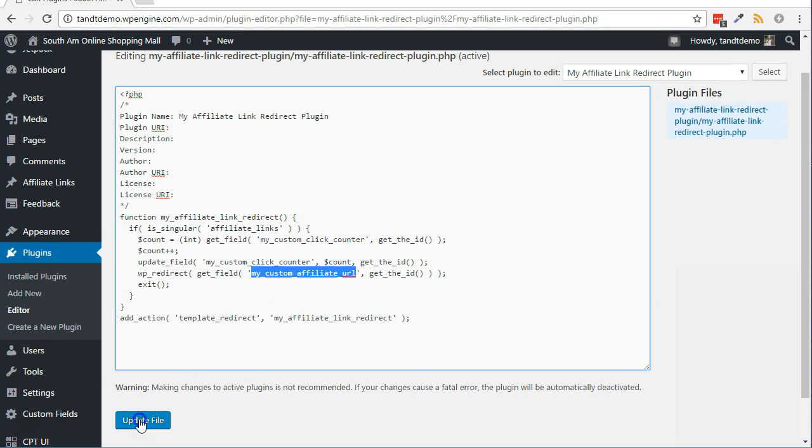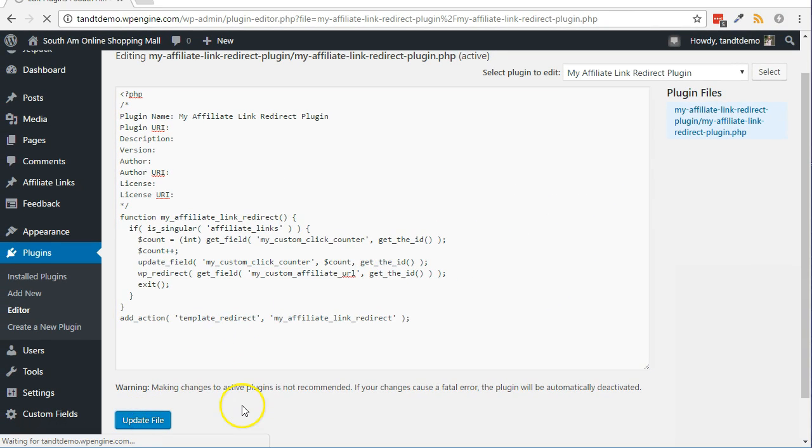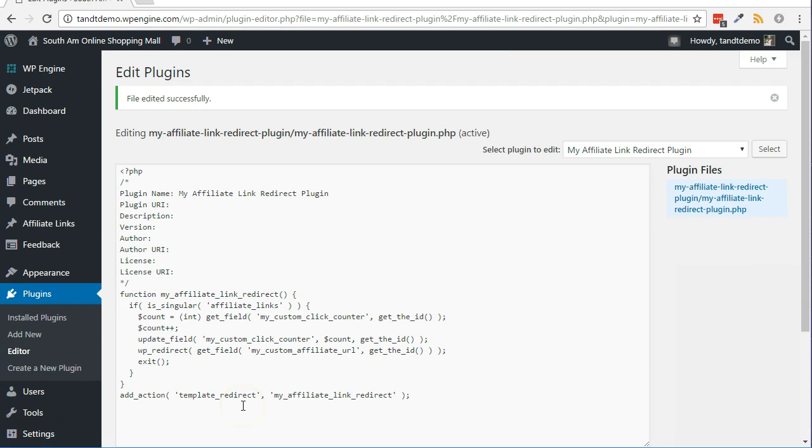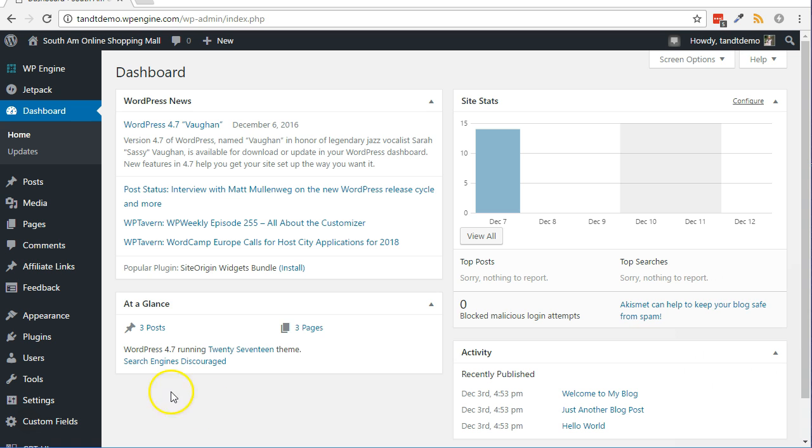Click the Update File button. To test your work, follow along with these quick steps. From within your WordPress dashboard, click on Affiliate Links.